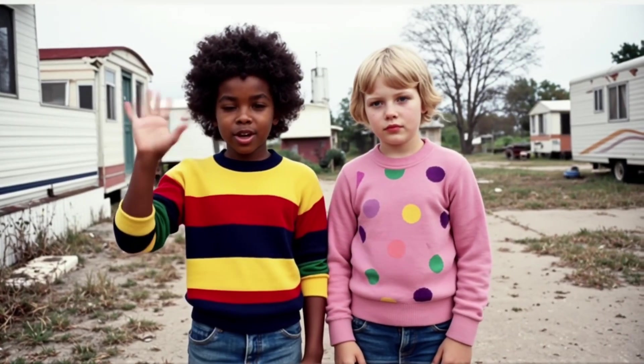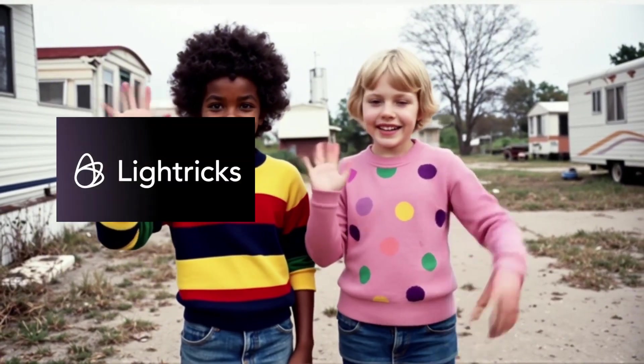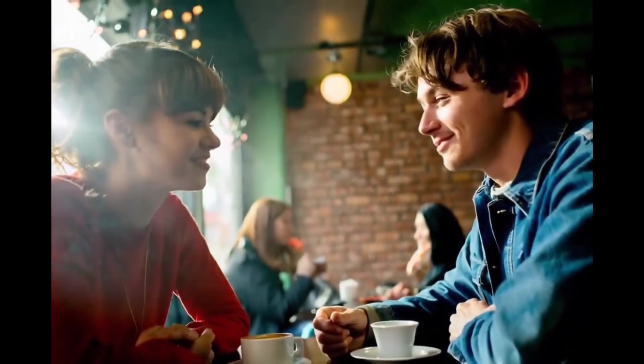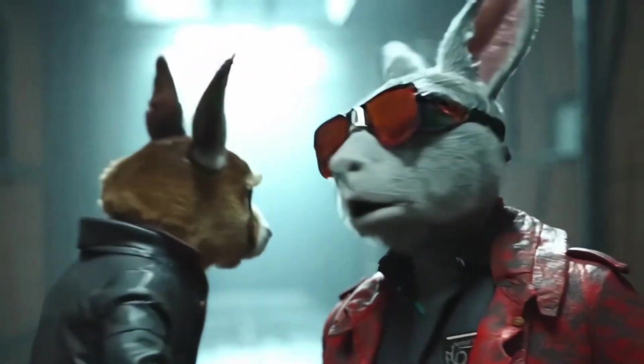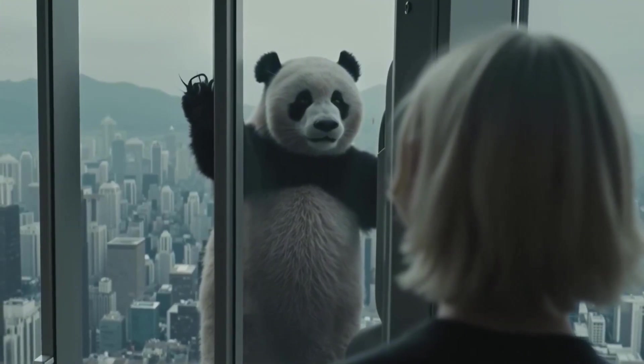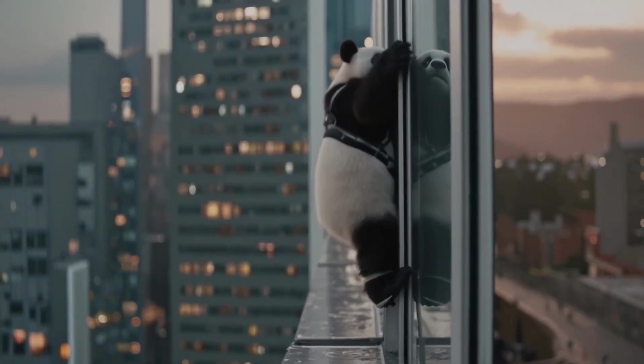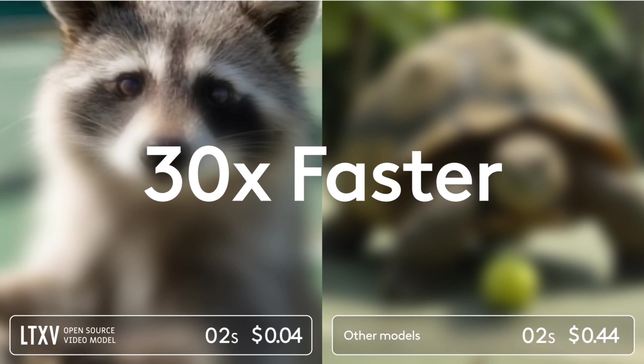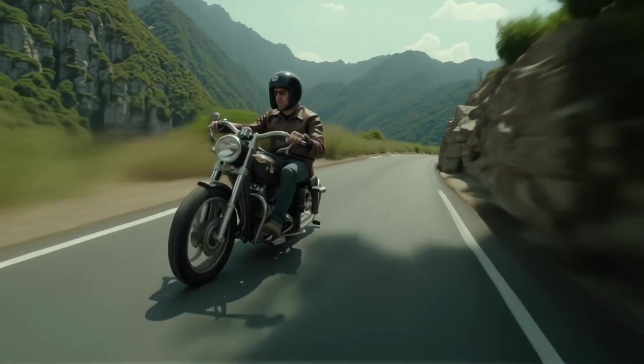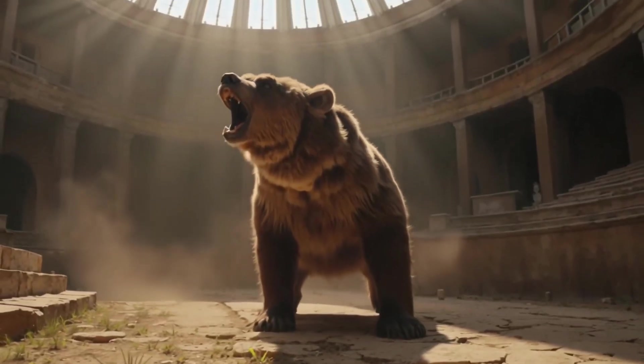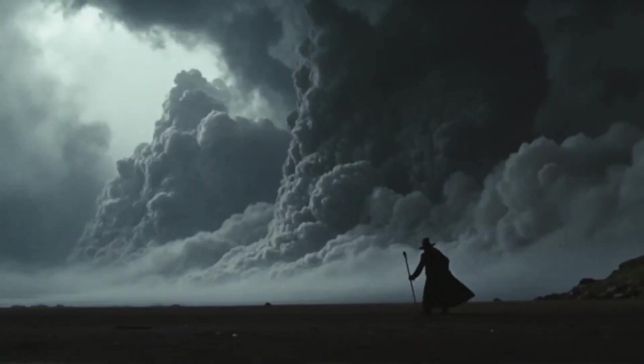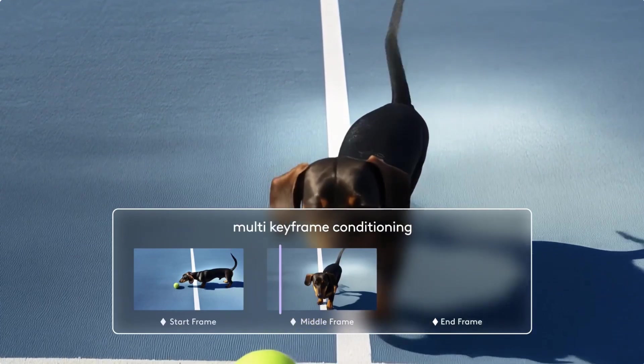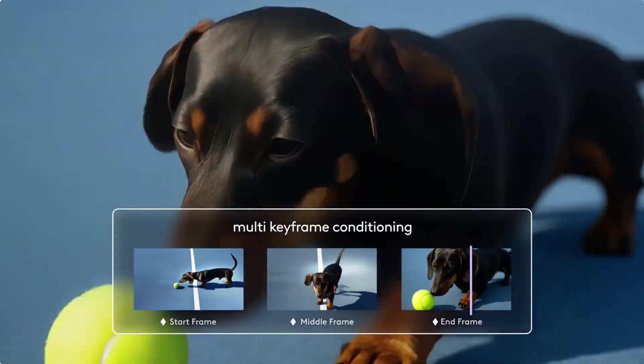This open weight model is from a company called Lightricks who are also the sponsor of today's video. But the model itself is pretty impressive. It's called LTX Video. The model is extremely fast. According to Lightricks it's up to 30 times quicker than any other model. And the clips actually look pretty good for a local model. You can render in full HD, upscale in a single click and even steer the animation with keyframe references.